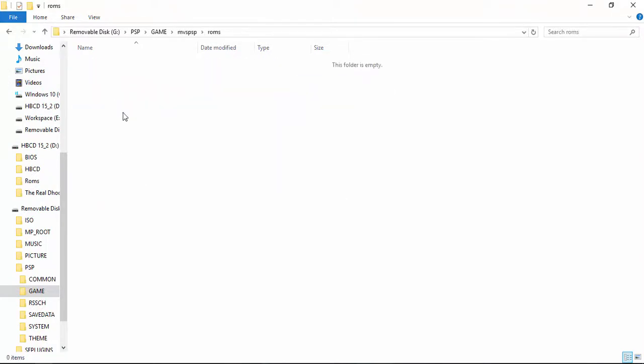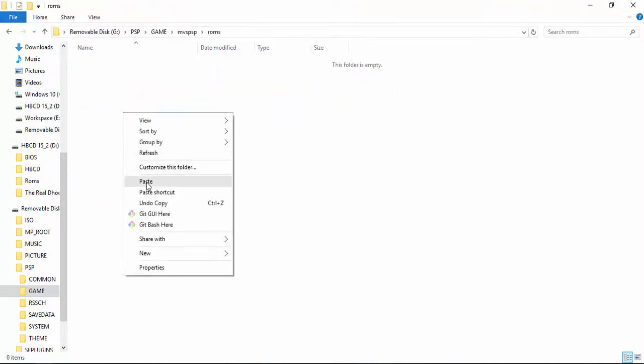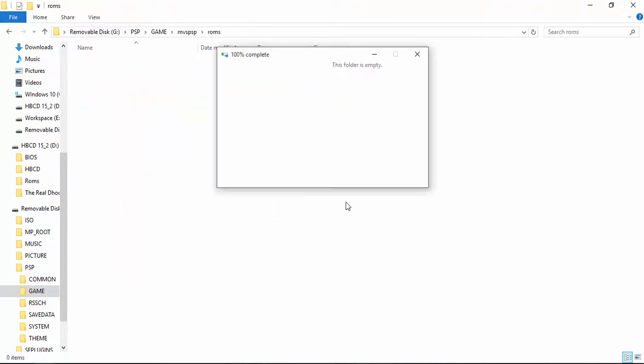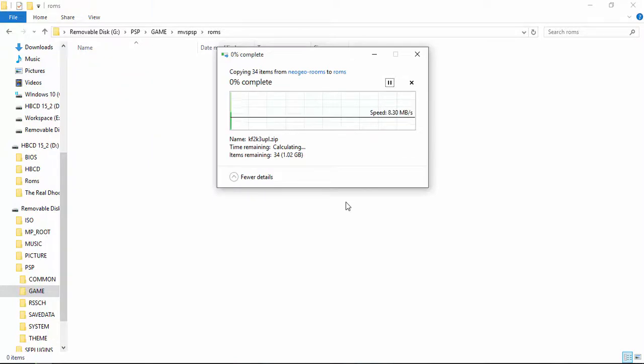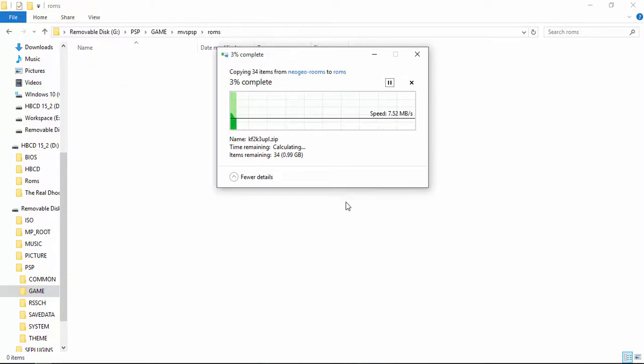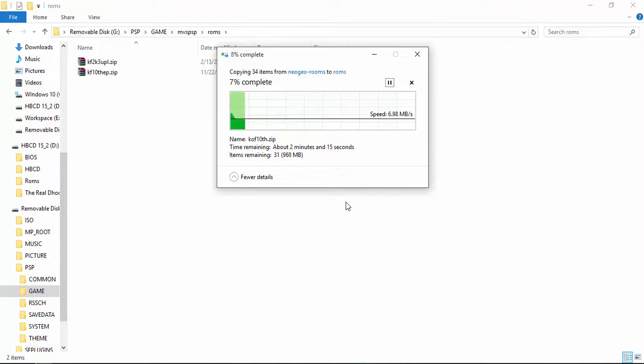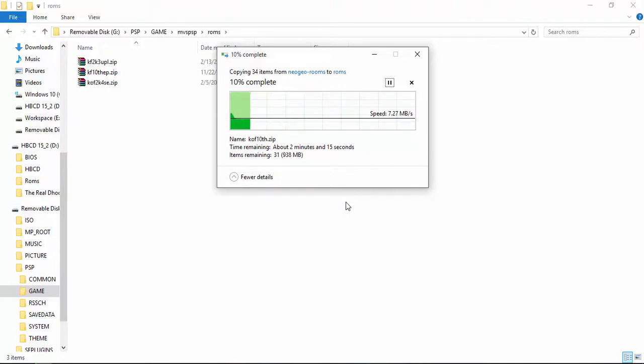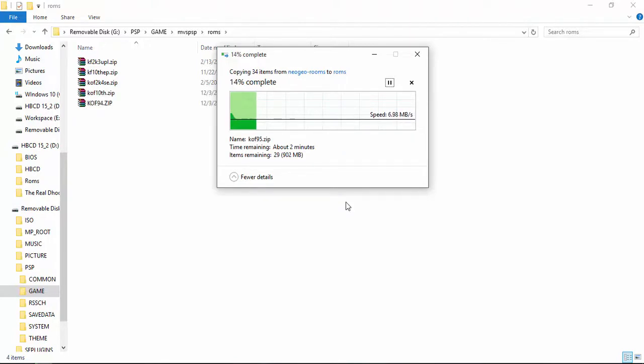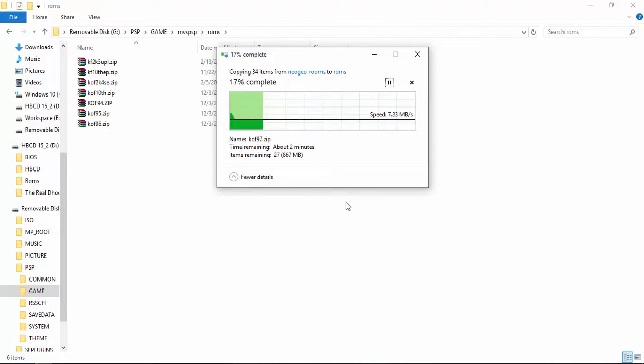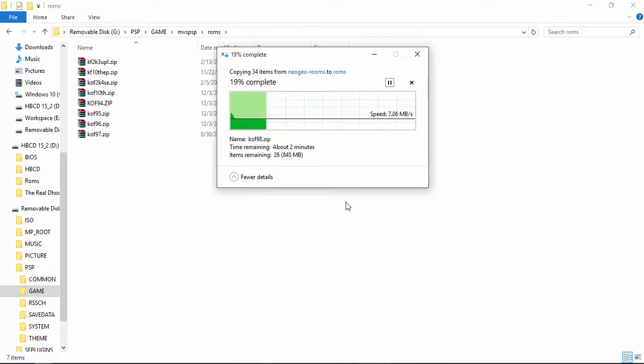It will take some time to copy and paste because there are plenty of ROMs. Now keep in mind that not all ROMs will work. Some of them will give you problems when you're trying to create caches, like file not found errors, like 251-01.bin file is not found or something like that.